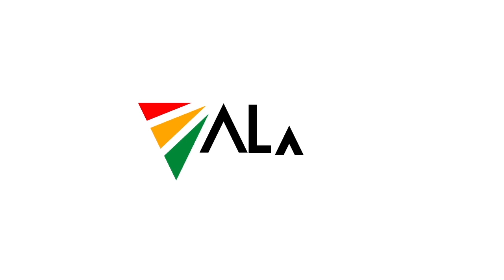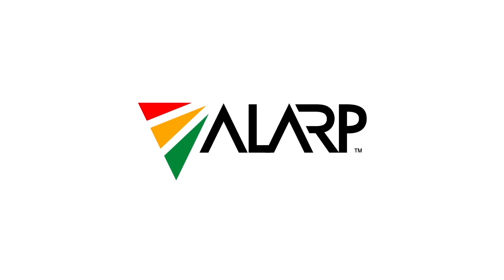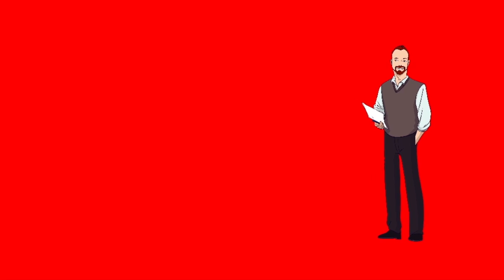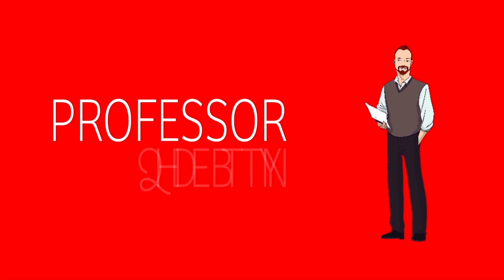ALARP, Risk Doctors. ALARP was founded more than a decade ago by Professor Arnold Dix.